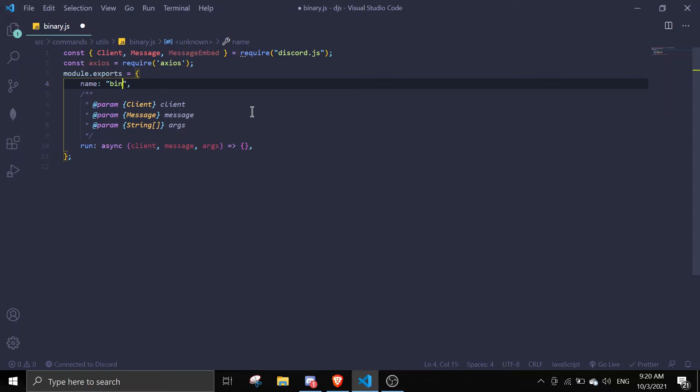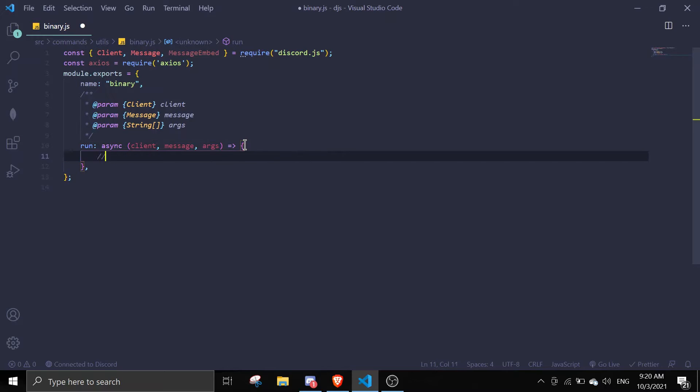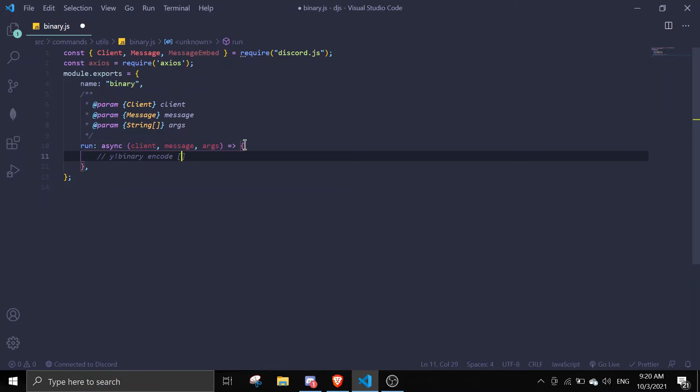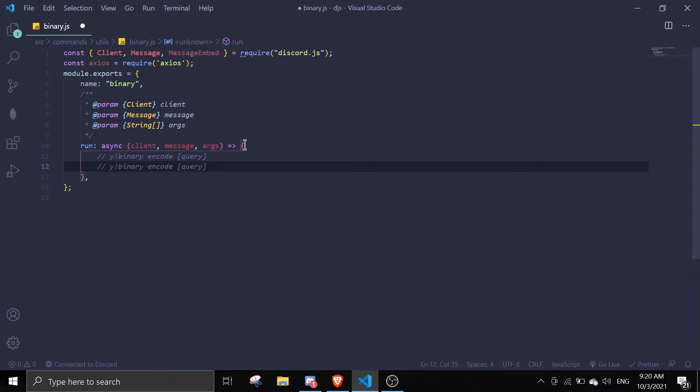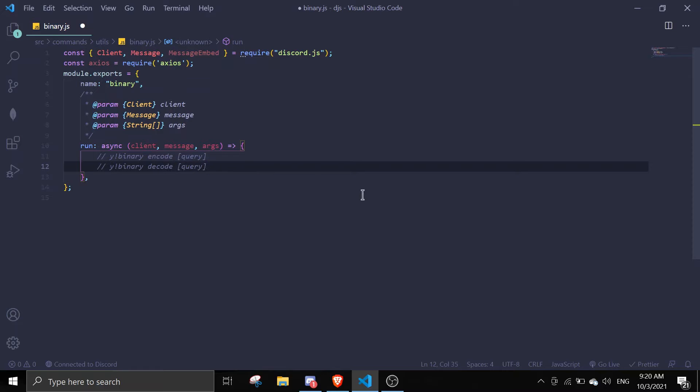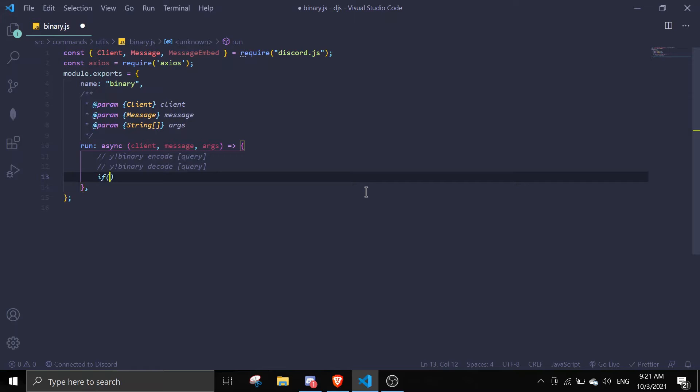In here we're just gonna name it binary. Like the few tutorials I've made, I'm just gonna make it so that we can run the command something like binary encode and then query. Same thing is gonna be with decode. So we're not gonna make separate commands, I'm just gonna make it in the same command because it looks more nice in my opinion.